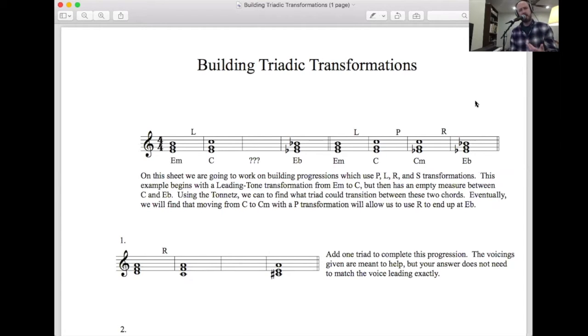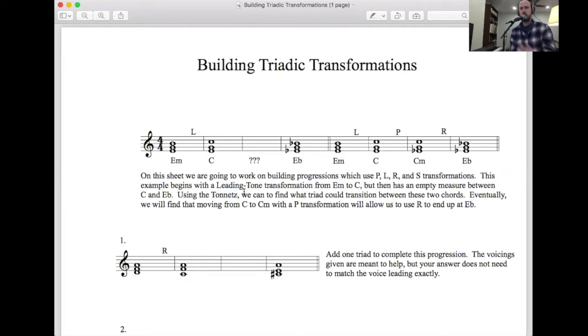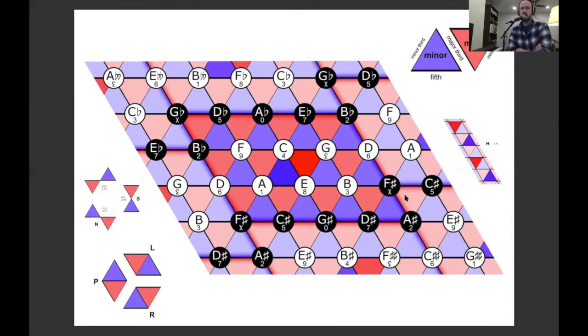But there's a technique we can use instead of doing it manually — it's called a Tonnetz. Tonnetz is German for 'tone network.' This is going to seem like an extra complication, but I hope you'll see that it actually makes seeing these relationships even more clear. Let me pull up a Tonnetz for us.